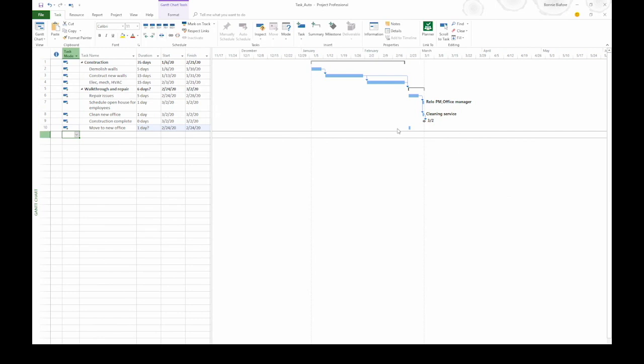Over in the time scale, you see a task bar that's one day long and it's blue to indicate that it's auto-scheduled.